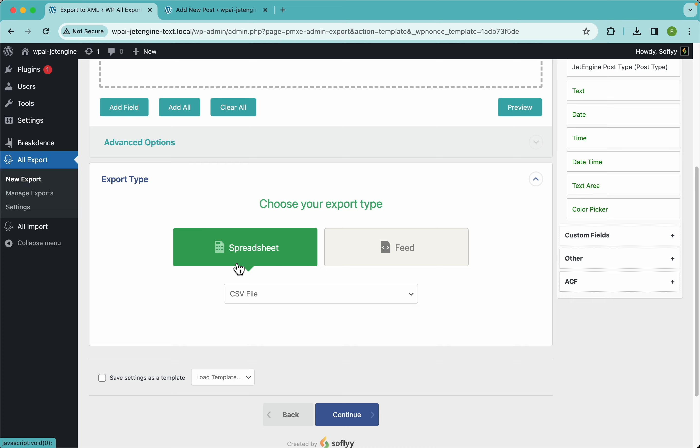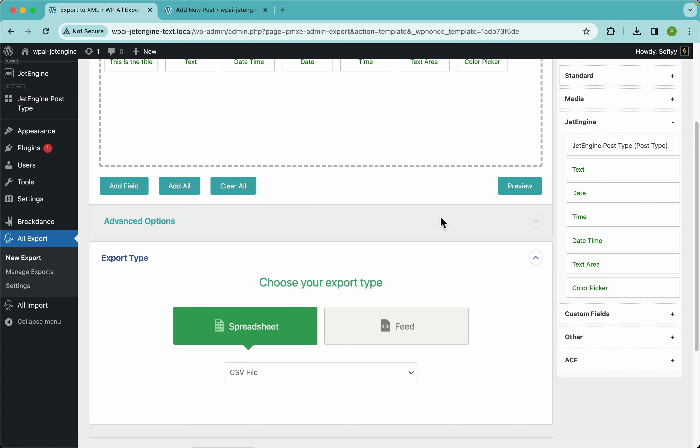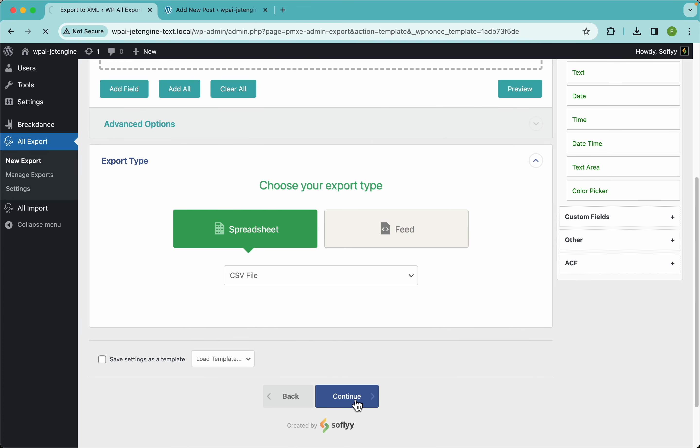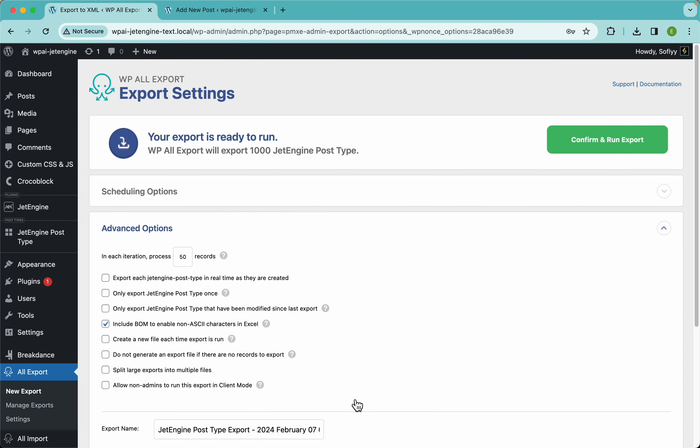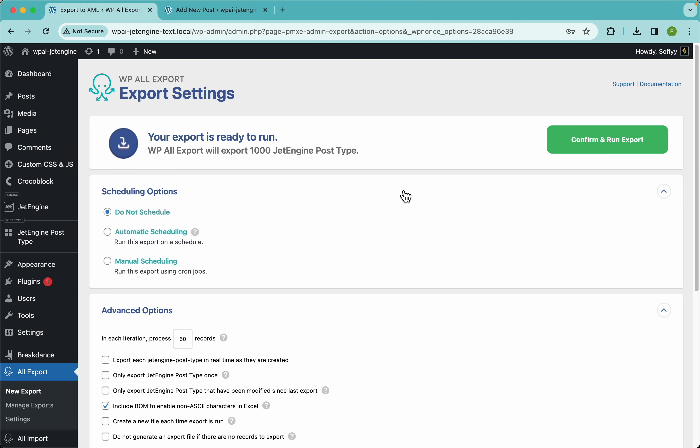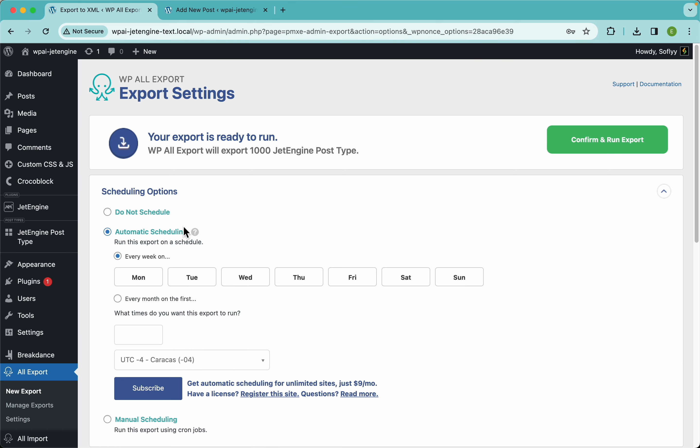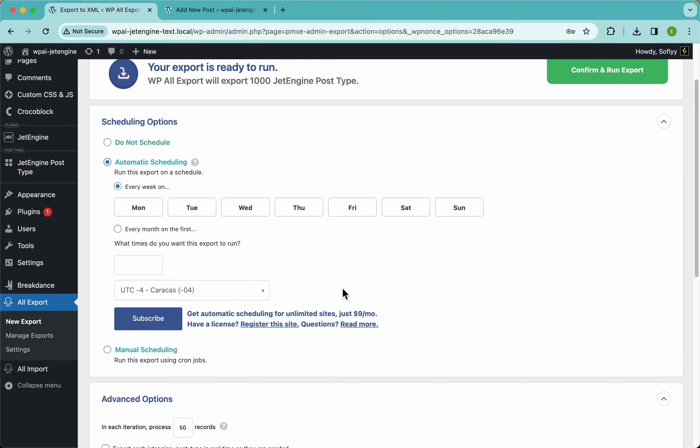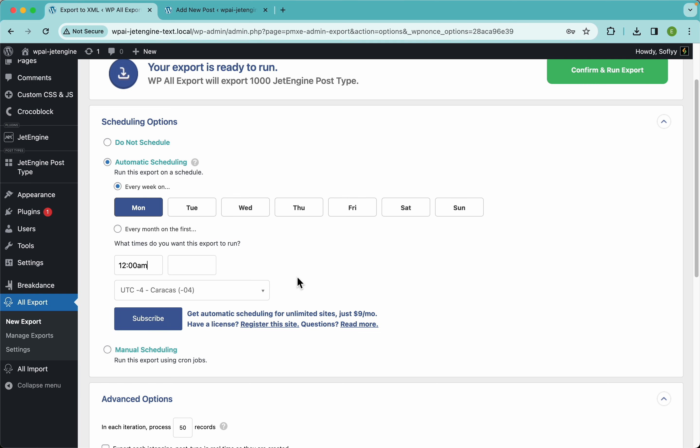Now here guys, we have something really powerful, which is the scheduling options. Now guys, say you need to export your data for some reason every single day or maybe once a week. You could use our automatic scheduling service, which is a paid service by the way. It costs $9 a month to schedule this to run, say, every single Monday at 12 AM.